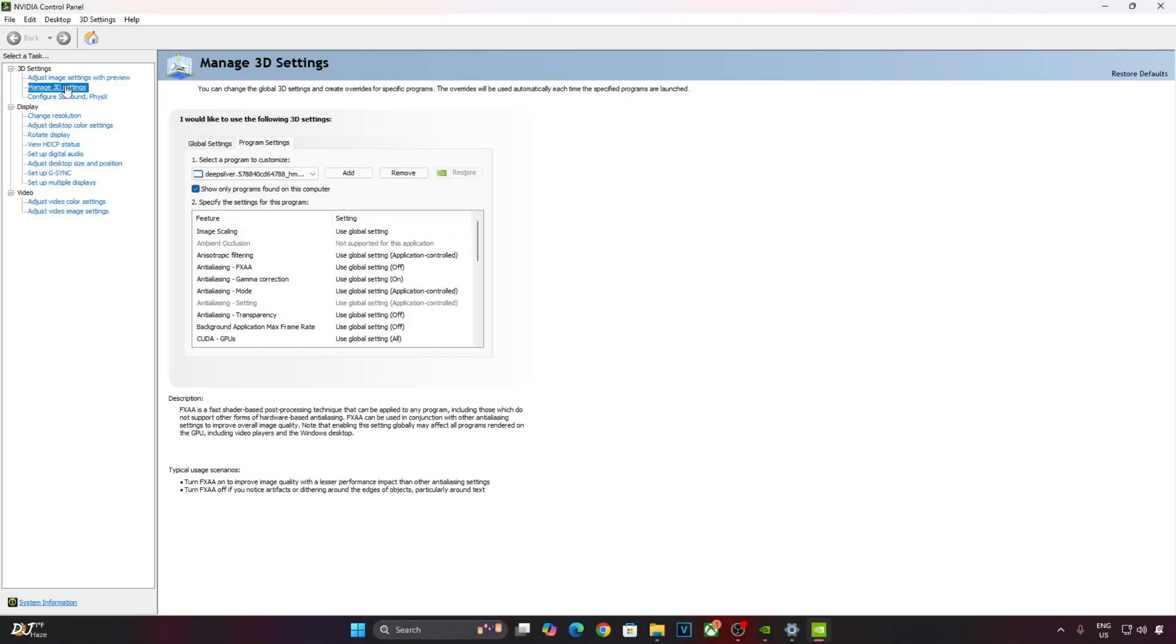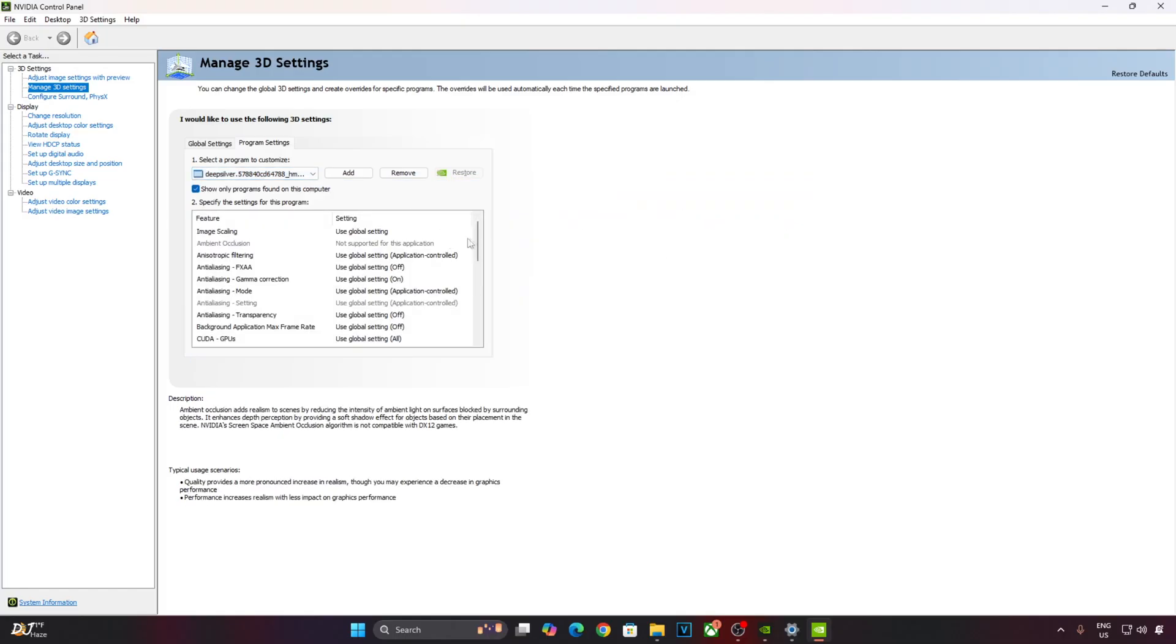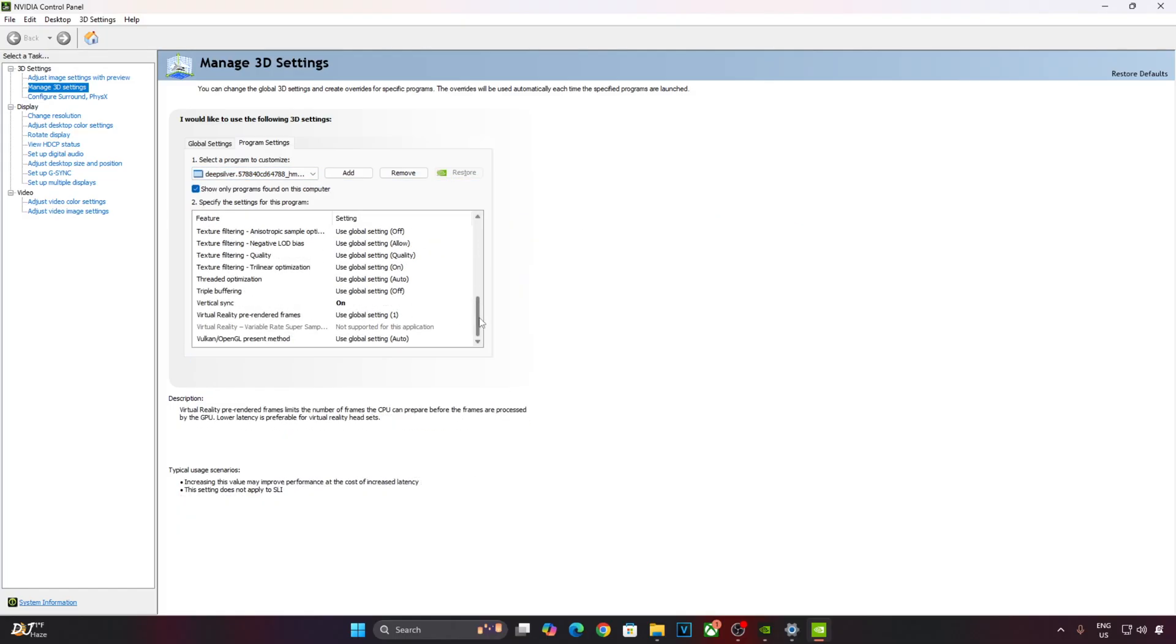Click on Manage 3D Settings. Then click on Program Settings. From this drop down bar, select the exe file corresponding to Dead Island 2. Now scroll down to the end. Enable vSync from here.